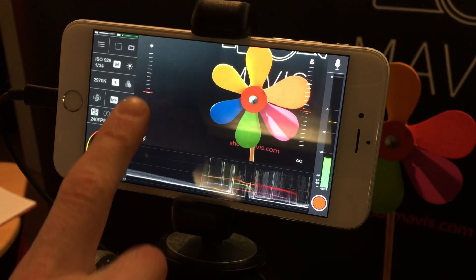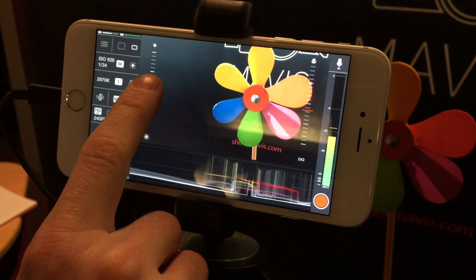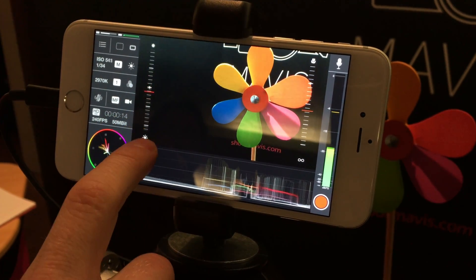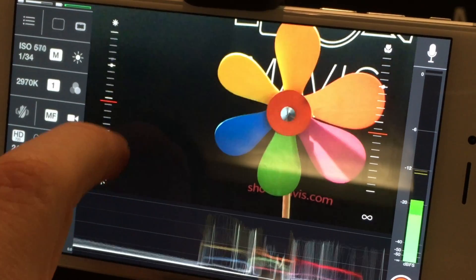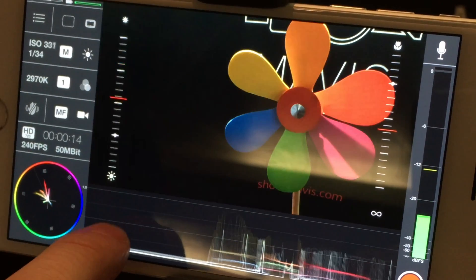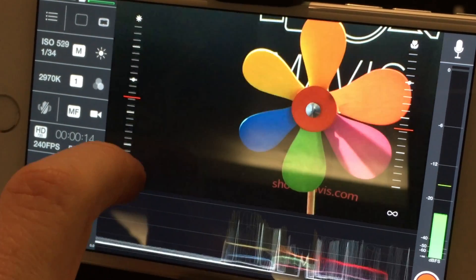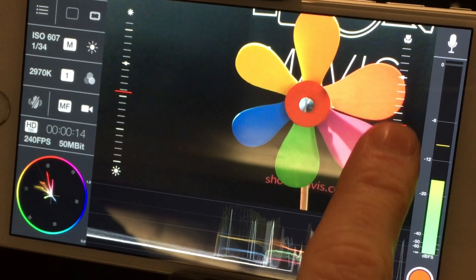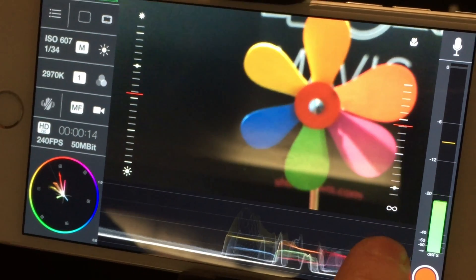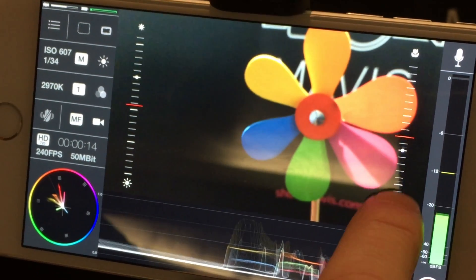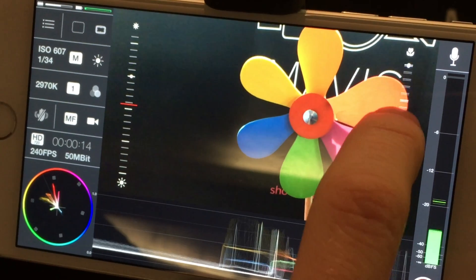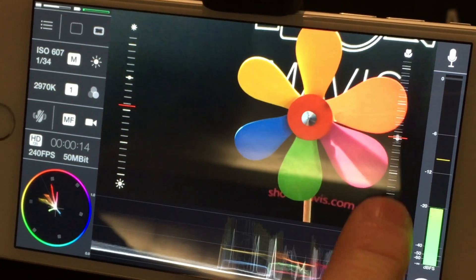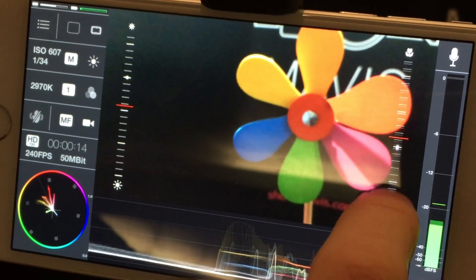The first feature we have is manual exposure. I can do manual exposure here. I can stop it down or open it up. And then we have manual focus on the right hand side. We can do nice focus pulls there, nice focus drifts.